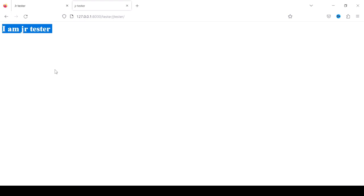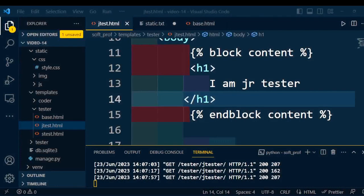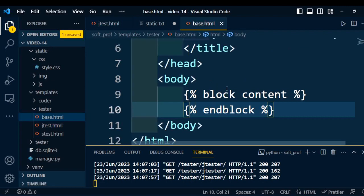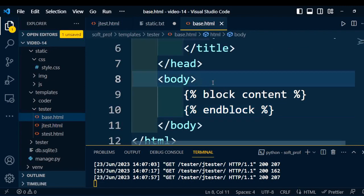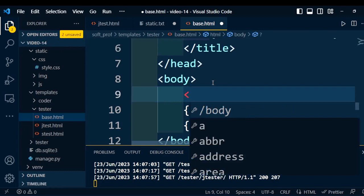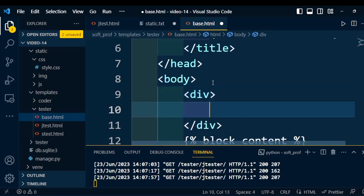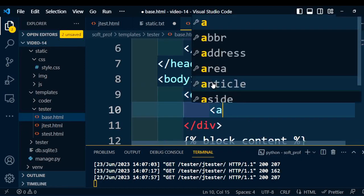Now our task is to inherit content from the base page into the child page. Going back to base.html, I will add a div tag and under the div tag I am going to add certain links.